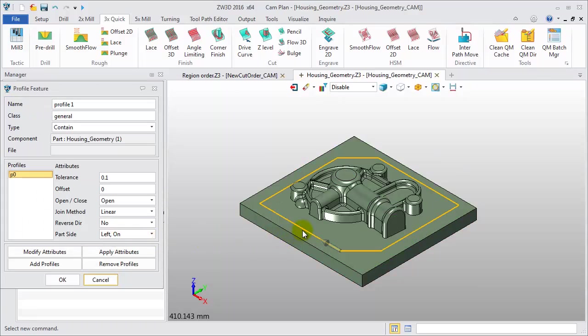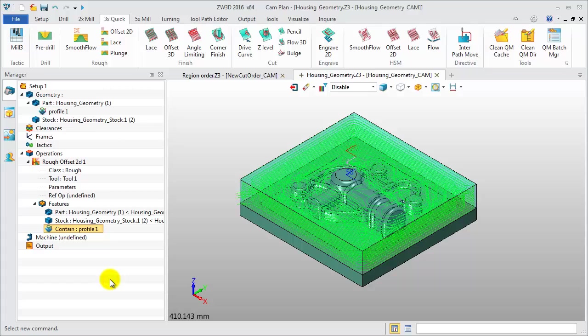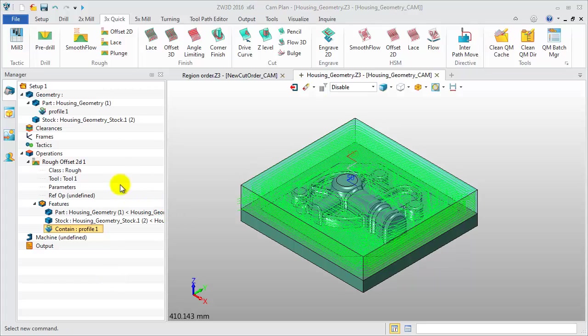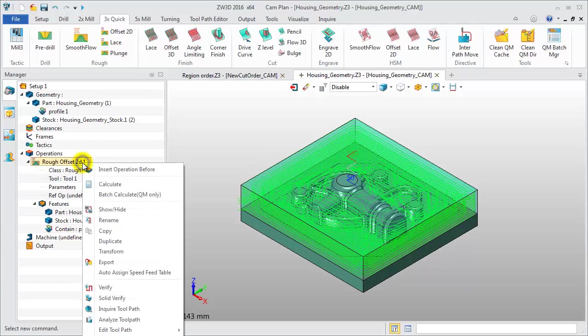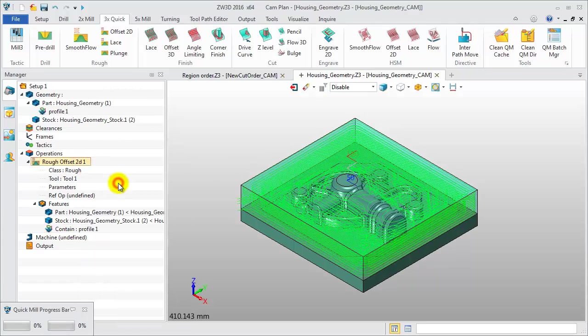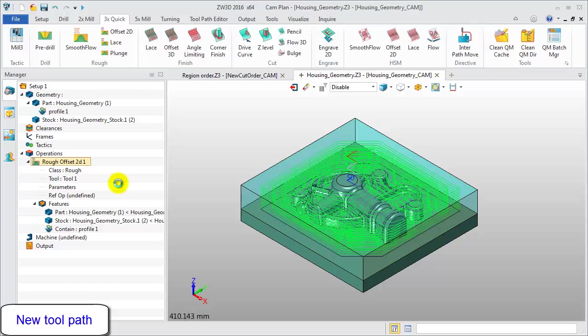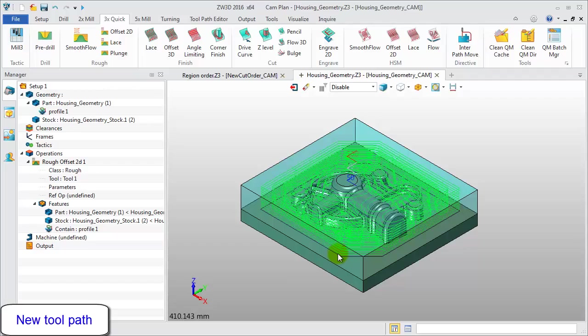You'll find the profile feature doesn't work with the roughing operation. Let's recalculate the toolpath in ZW3D 2016. This is the new result.